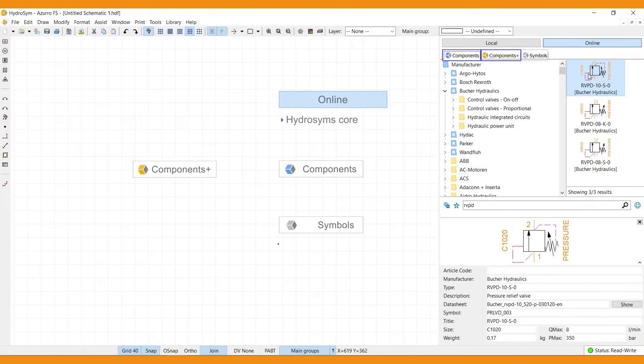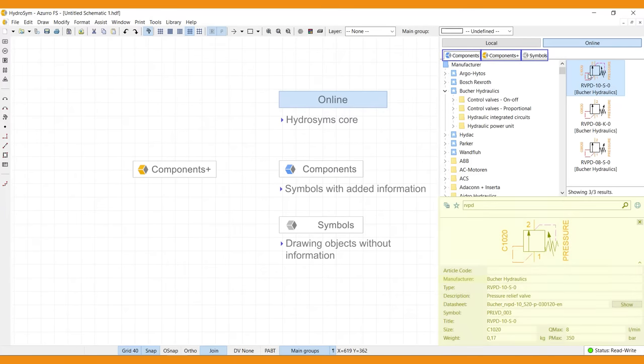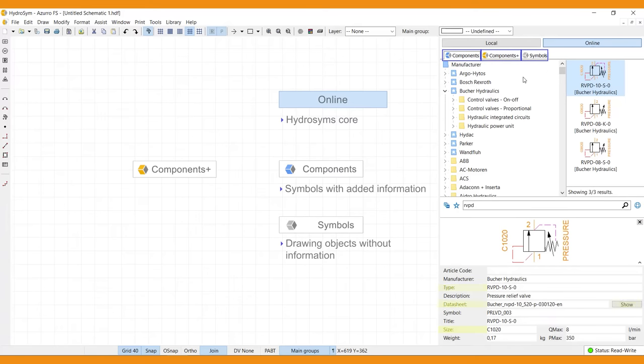Symbols are simply drawing objects. They hold no specific information. Components are symbols with added information, like manufacturer, type, size and datasheet. So Components represent actual product parts and symbols don't.